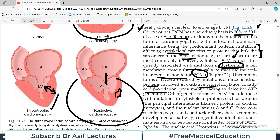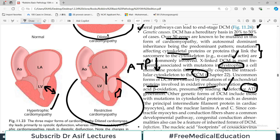Uncommon forms of DCM are caused by mutations in mitochondrial proteins involved in oxidative phosphorylation or fatty acid beta-oxidation, presumably leading to defects in ATP formation. Cardiac activity requires a large amount of ATP, produced in the mitochondria via oxidative phosphorylation. If enzymes involved in this process are mutated, there is a reduced number of ATP molecules, which can cause DCM. So the two major genetic forms are: mutations in structural proteins, and mutations affecting ATP production.